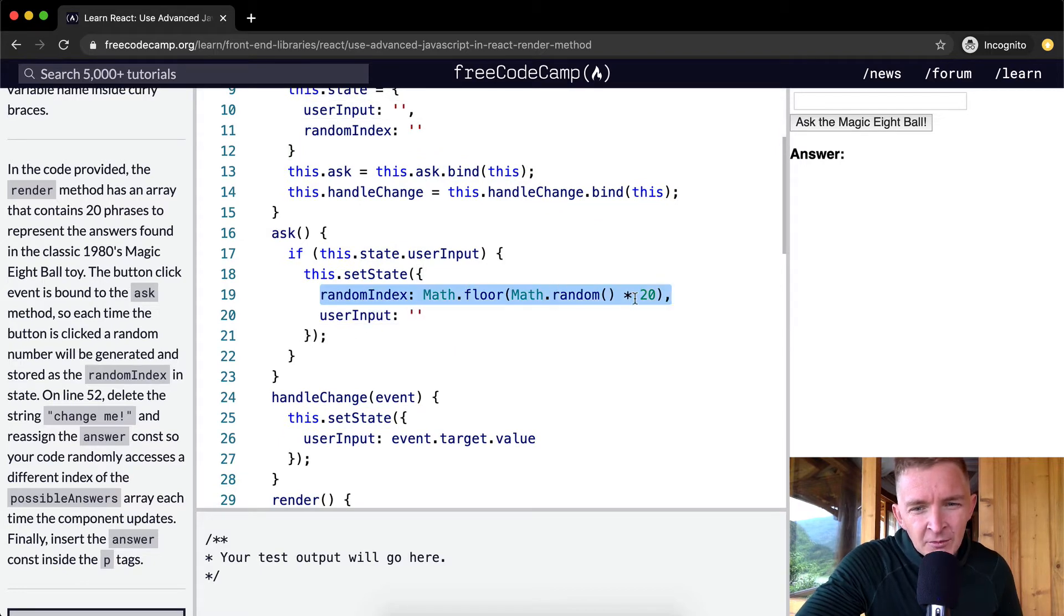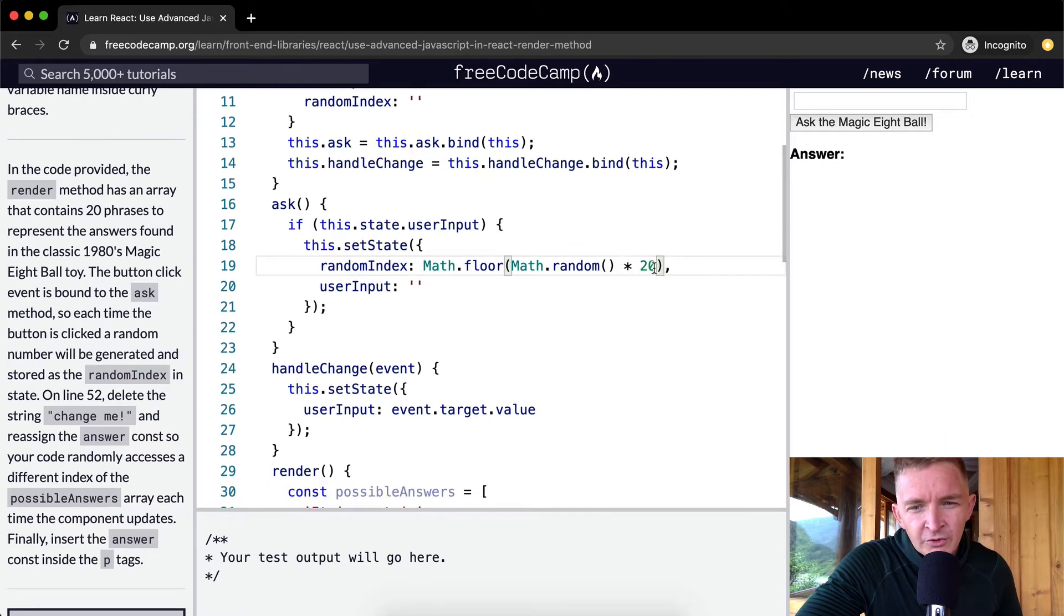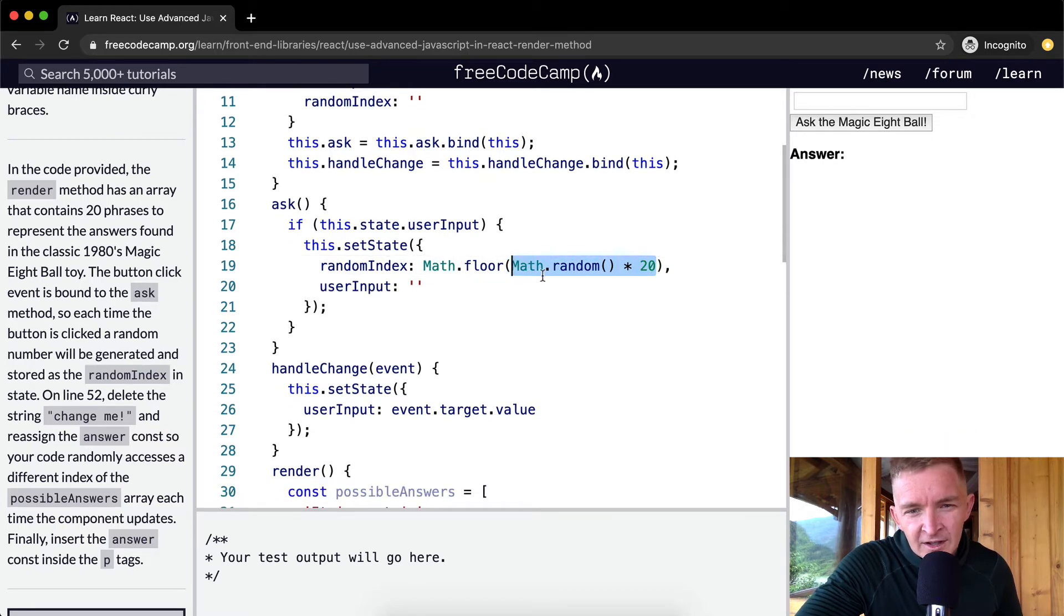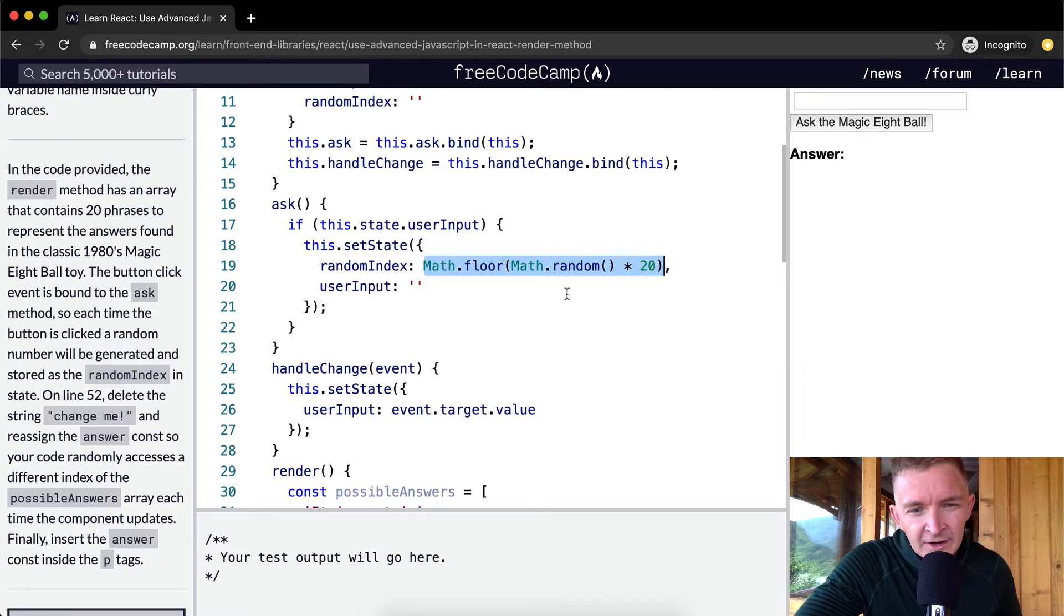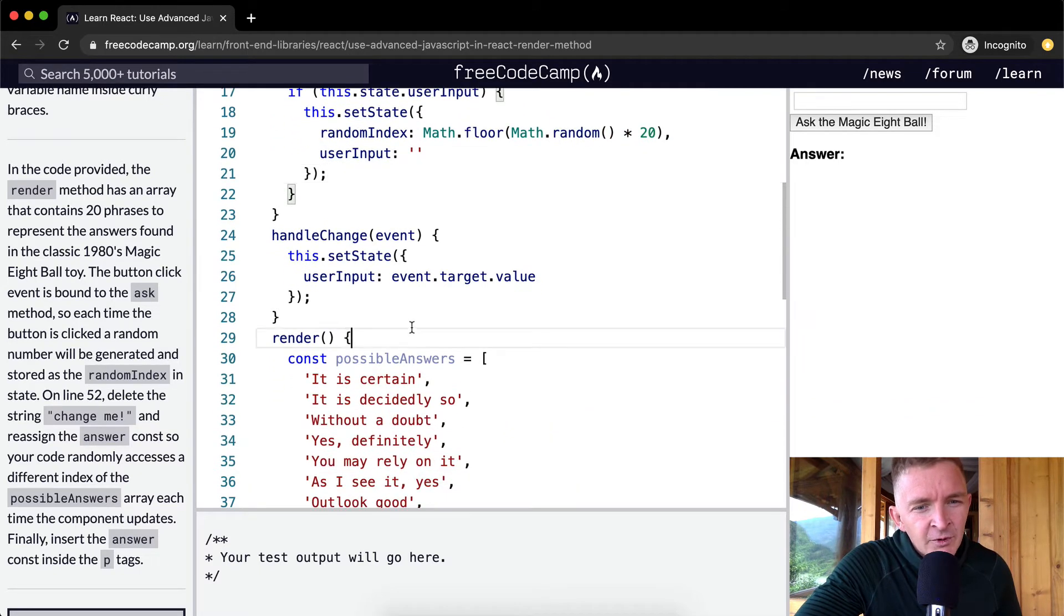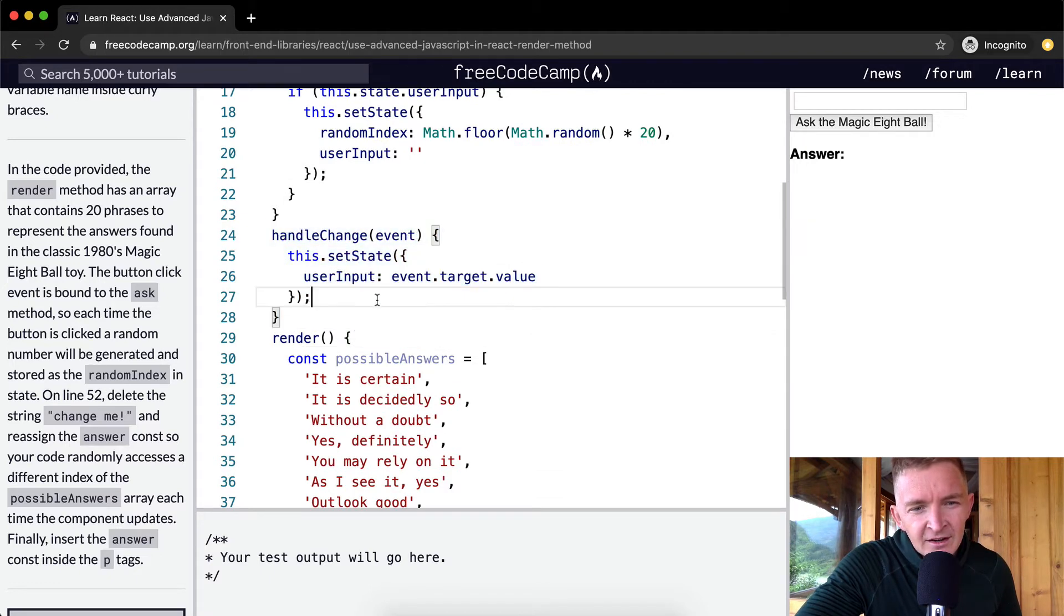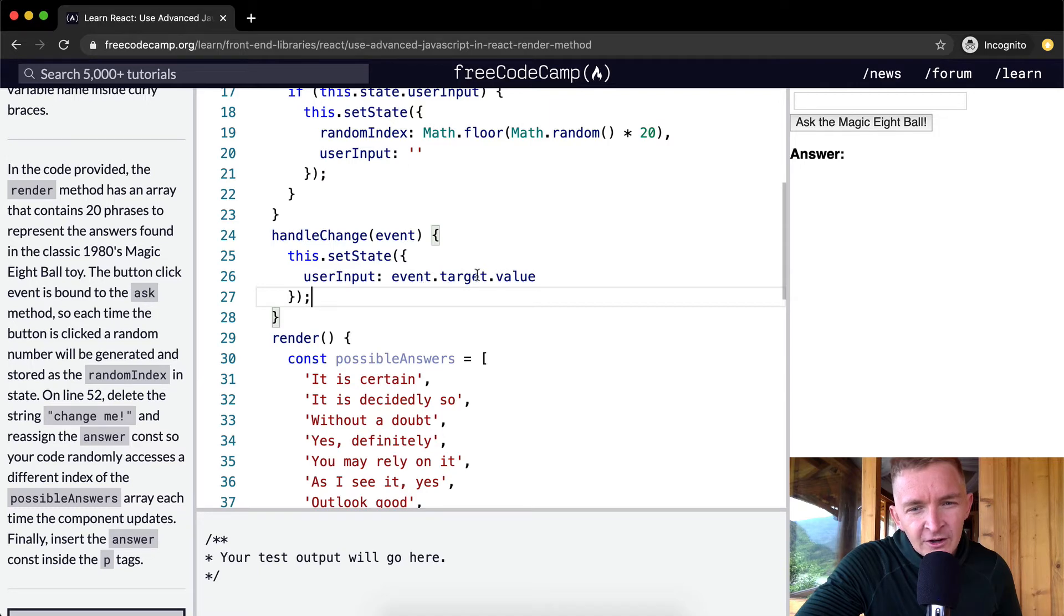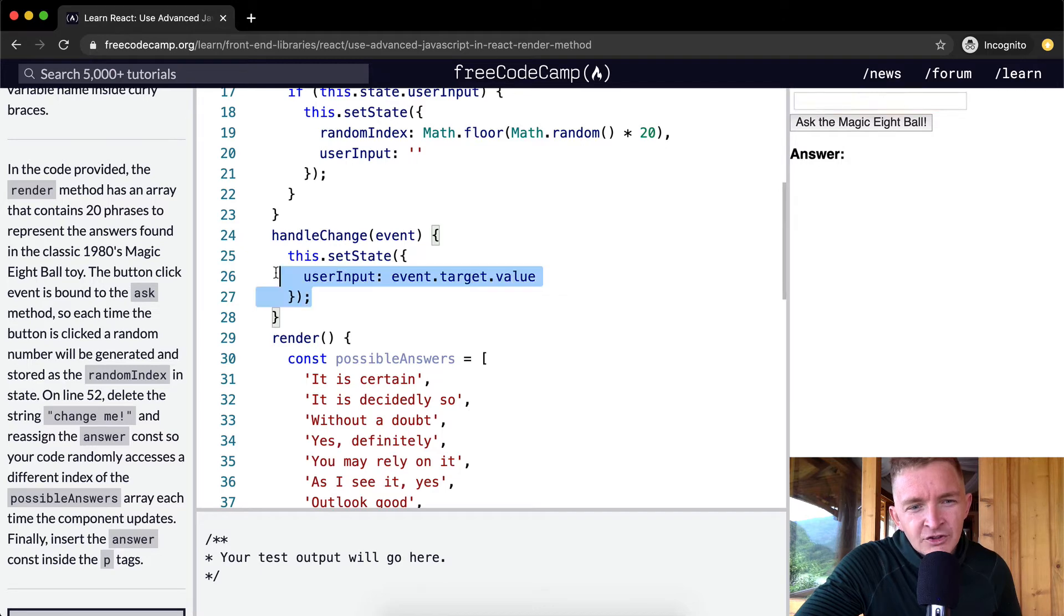We apply a random number between 0 and 20, or a random number times 20, and then we take that to the floor, so it's just a random number between 0 and 19. Then we have a handleChange method that we've been using this whole time, so we say this.setState userInput is equal to event.target.value, which would be whatever people type into here.